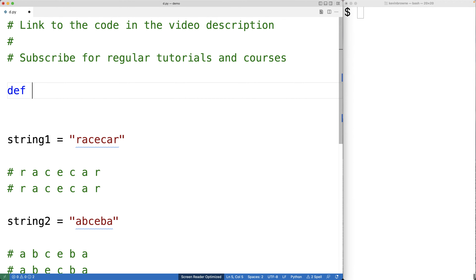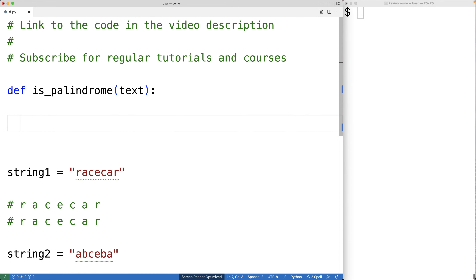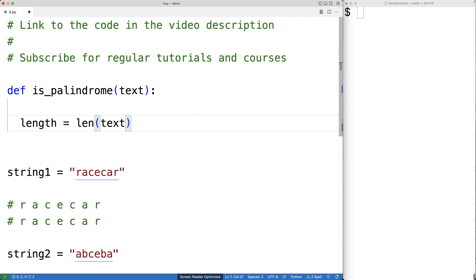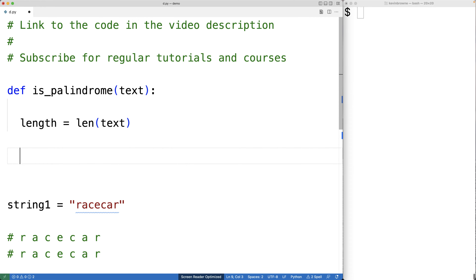We'll call the function 'is_palindrome' and it will accept a single argument, a string. We'll give the parameter the name 'text'. The first thing we'll do is find the length of the string, so we'll say 'length = len(text)'. Now, to perform the comparisons of the corresponding characters, we're going to use a for loop.